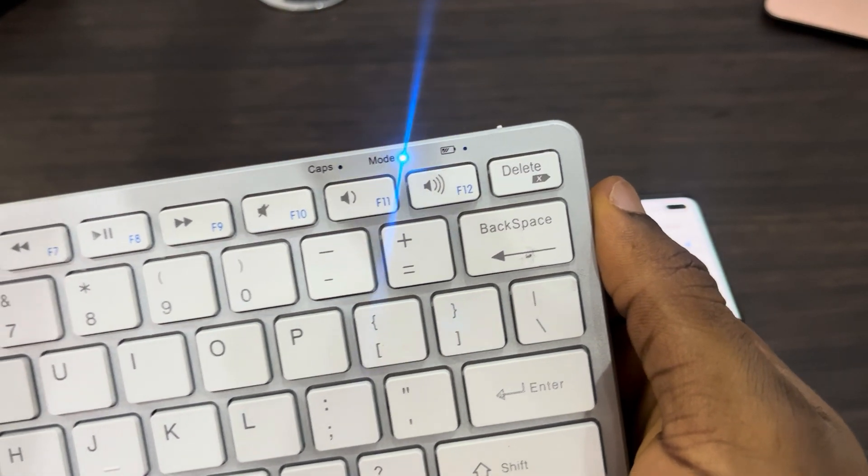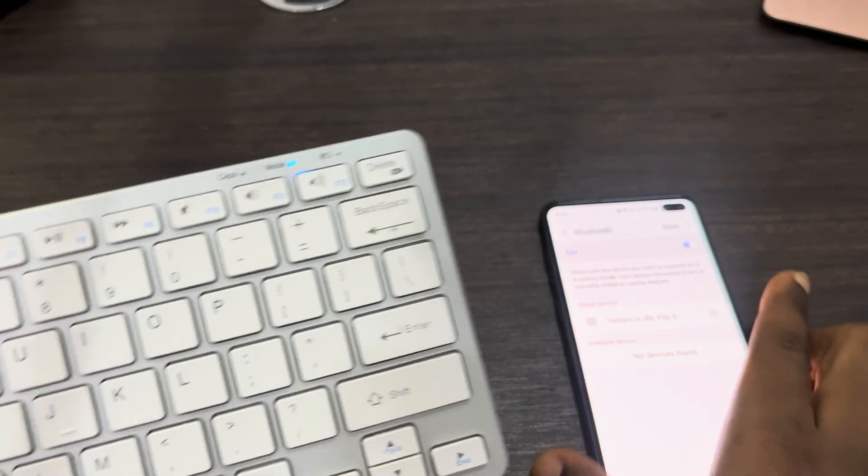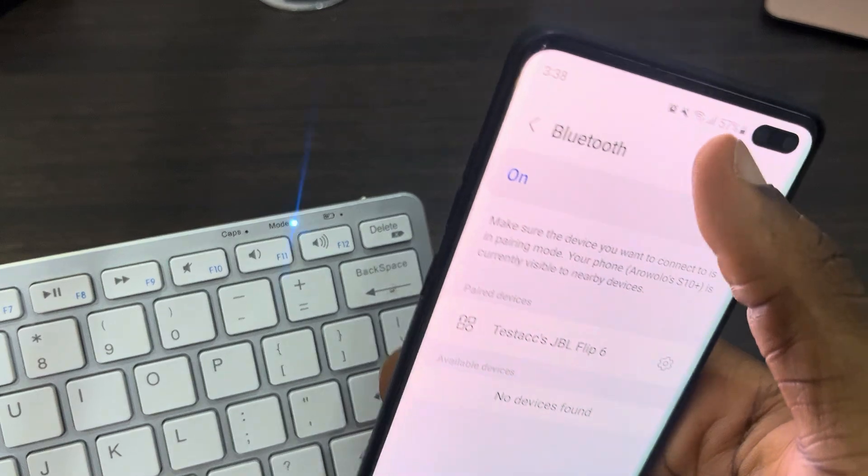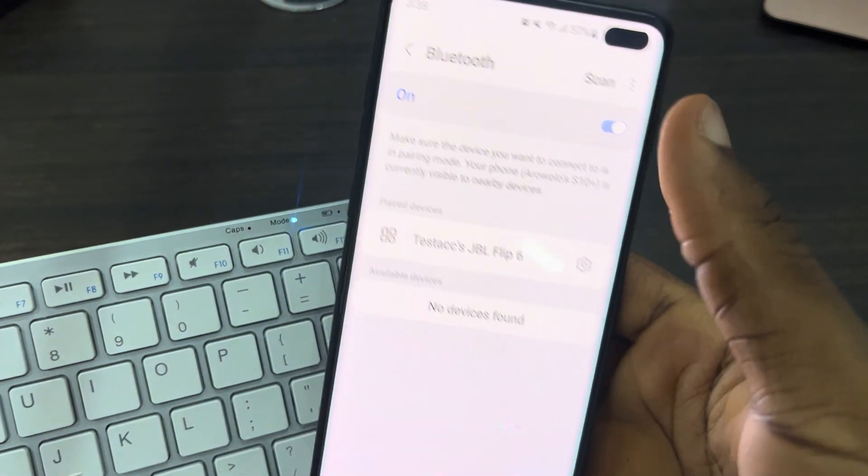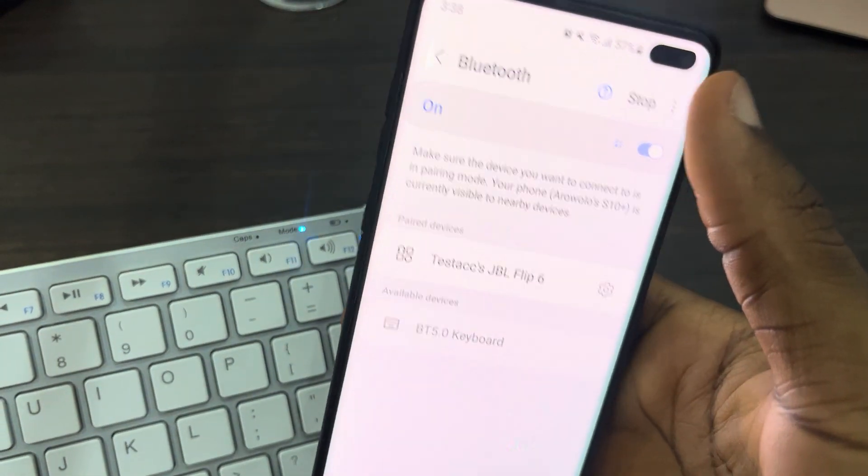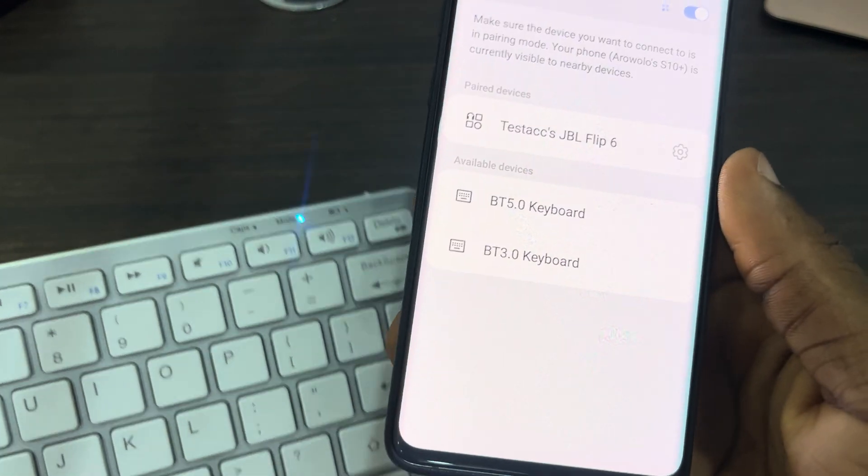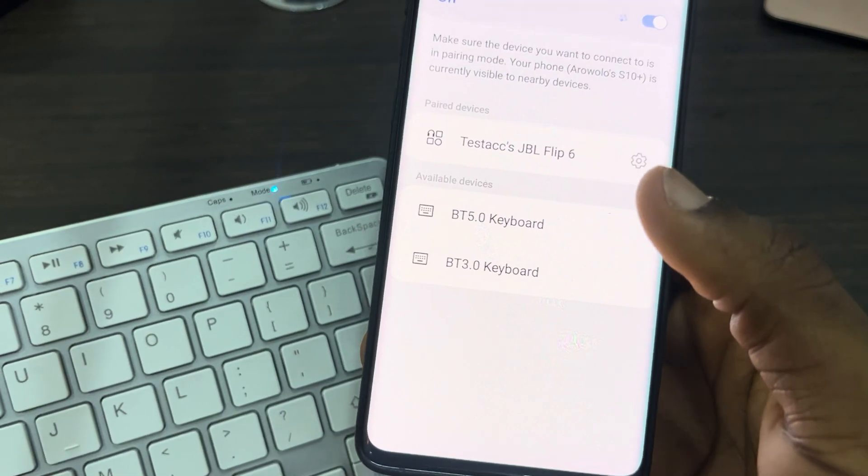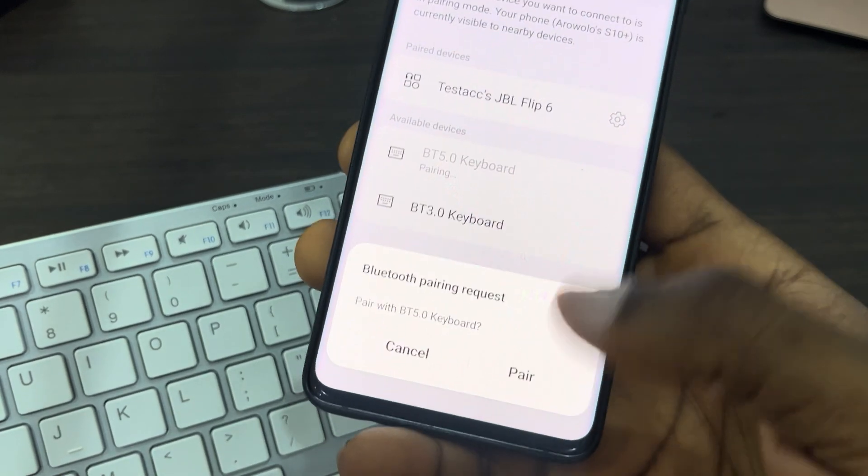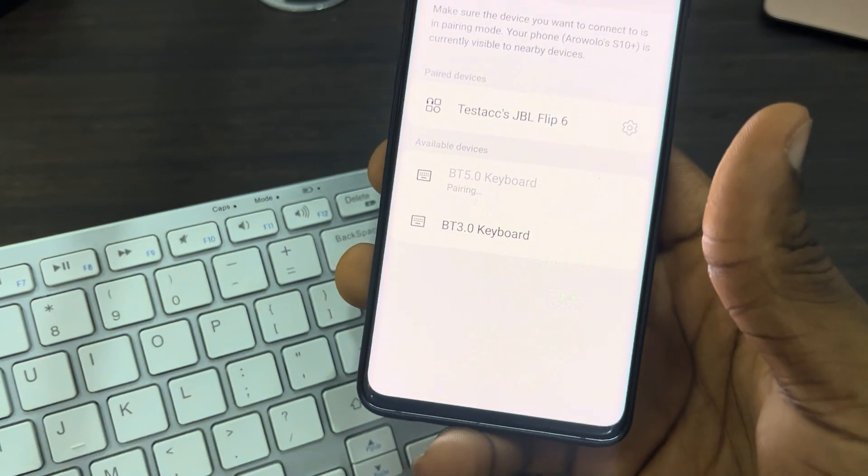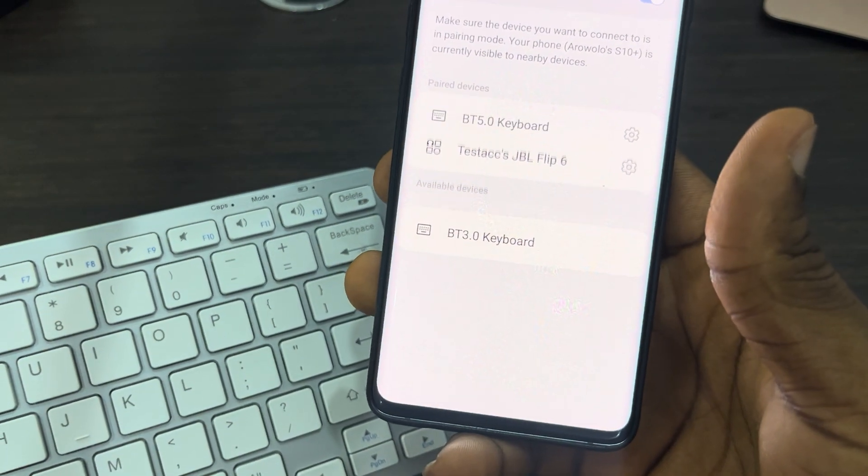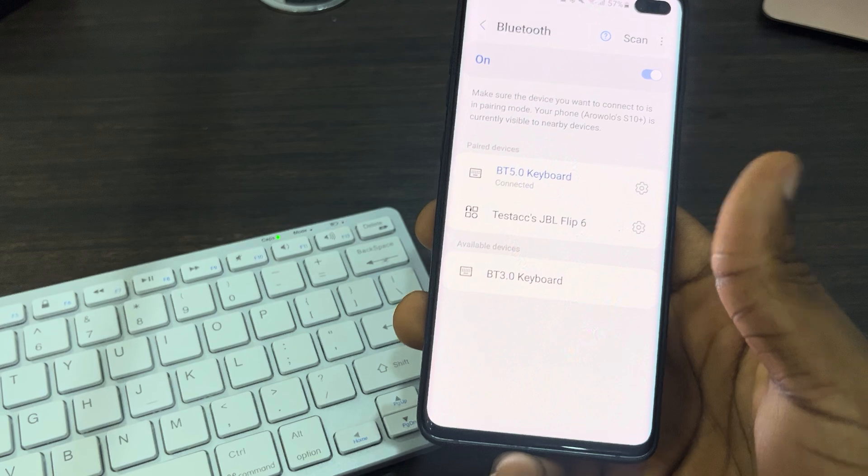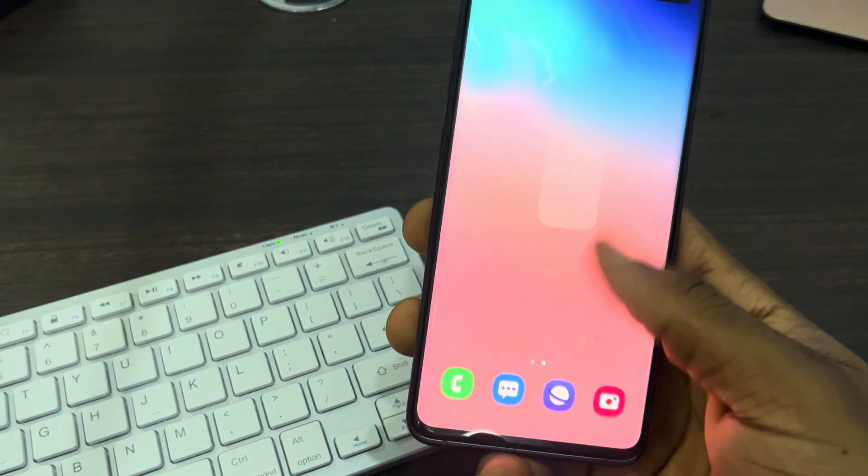Once you've put it in pairing mode, refresh your Bluetooth. Let's scan it, and as you can see, it is the keyboard. Click on it and click on Pair. That's it, very easy and straightforward.